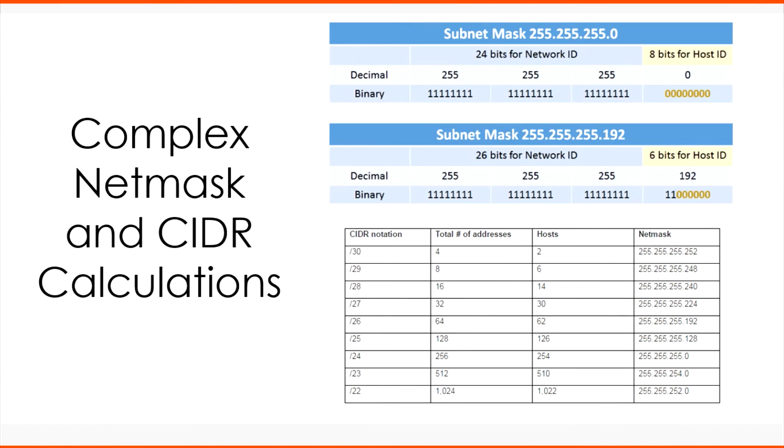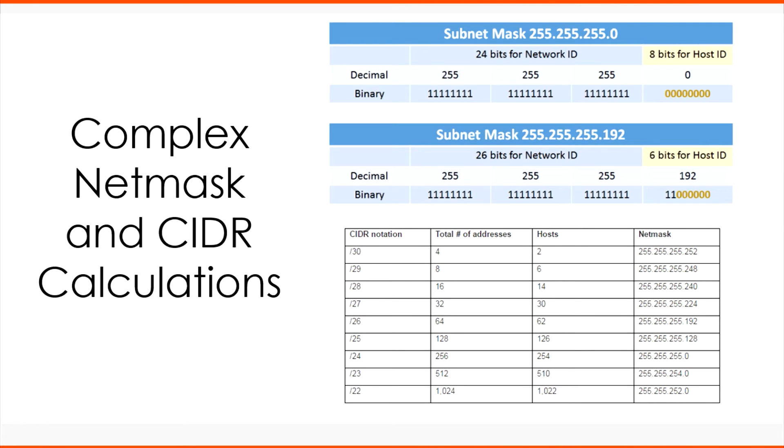That means no more tedious decimal to binary conversions and back again, because the Spiceworks Subnet Calculator, which you can access by clicking the link below in the description, does the hard math for you and helps you visualize subnetworks and how they work better.